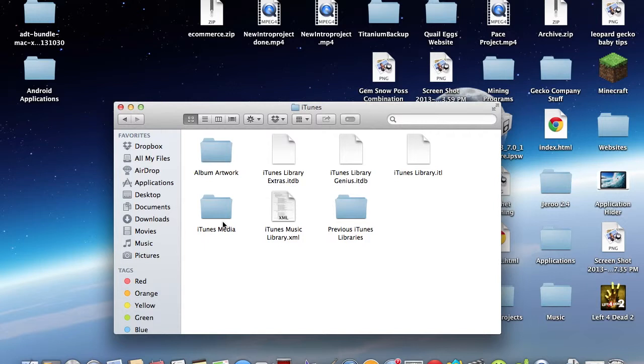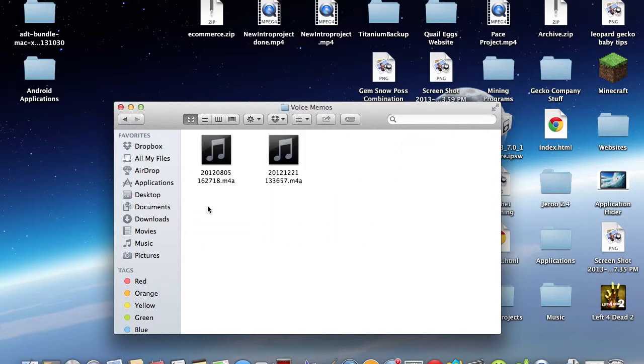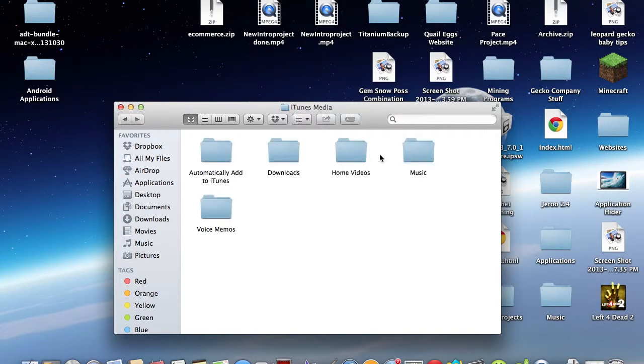So the next thing you want to do is once you've got into the iTunes folder, you go to iTunes Media, and actually, I need to go back, and then we go to Music.